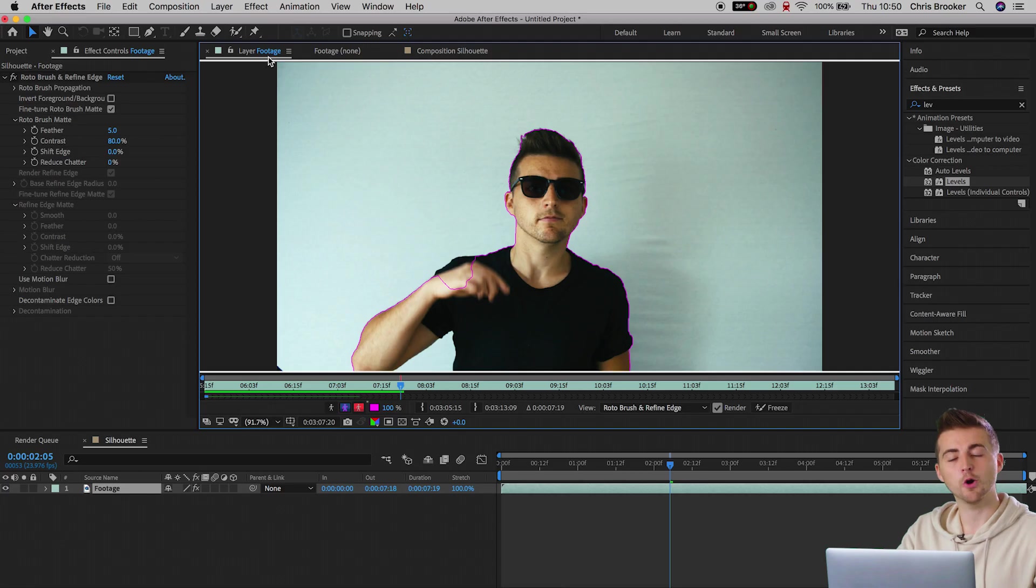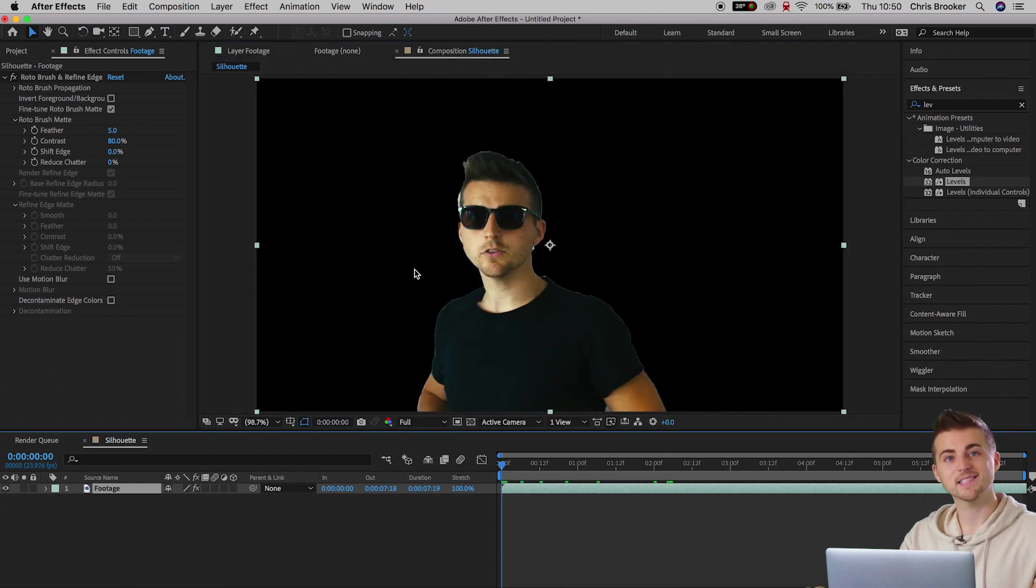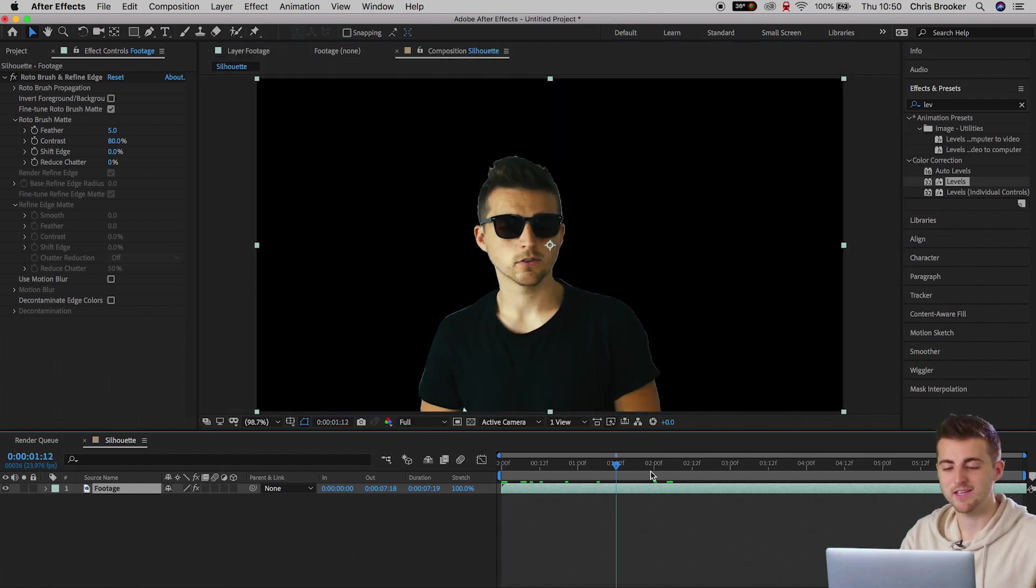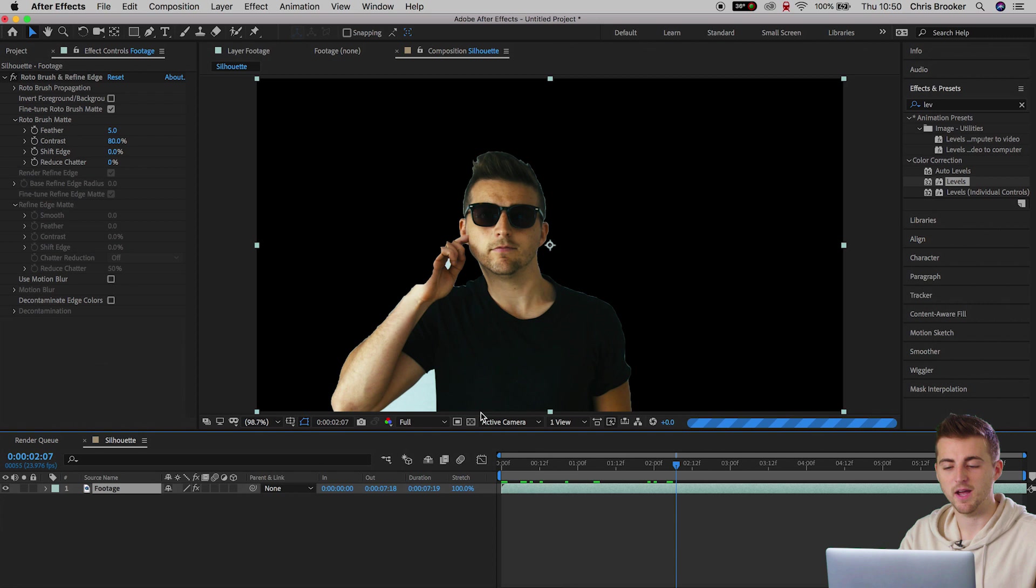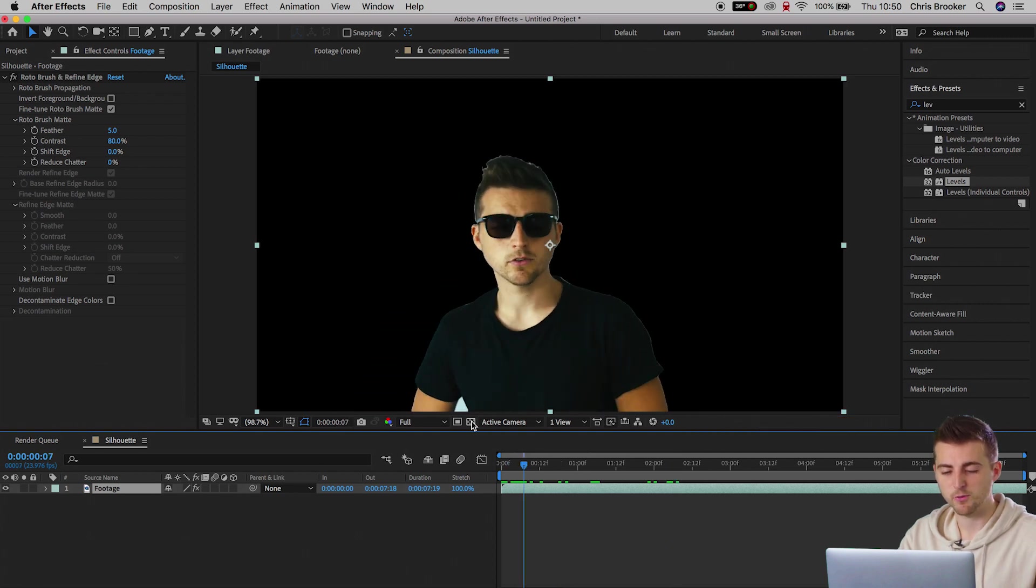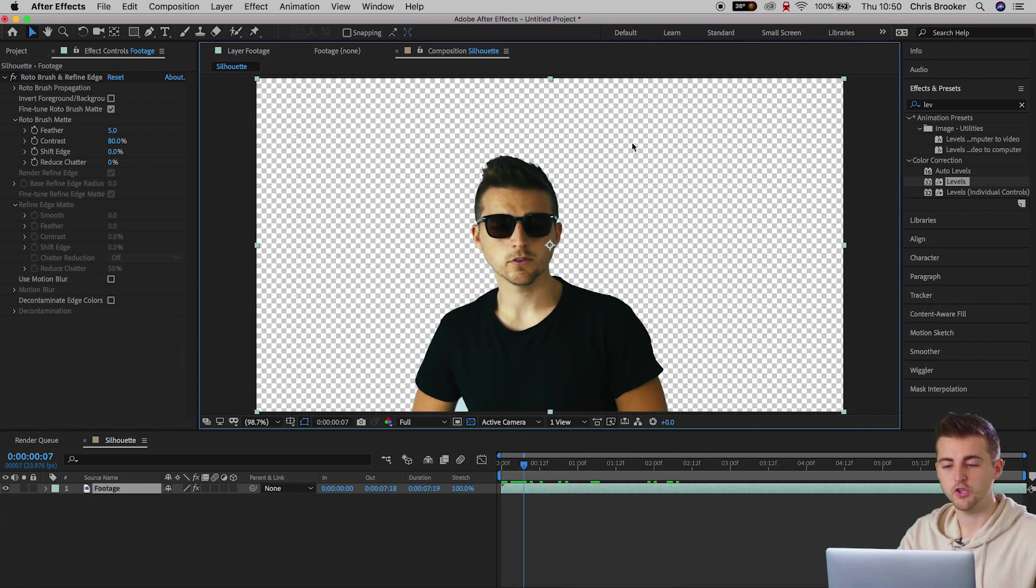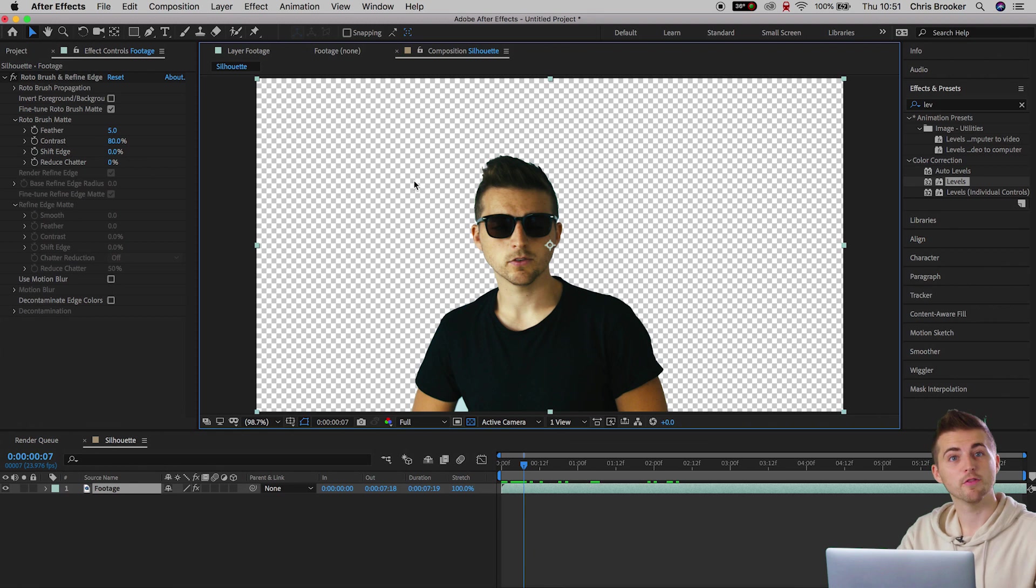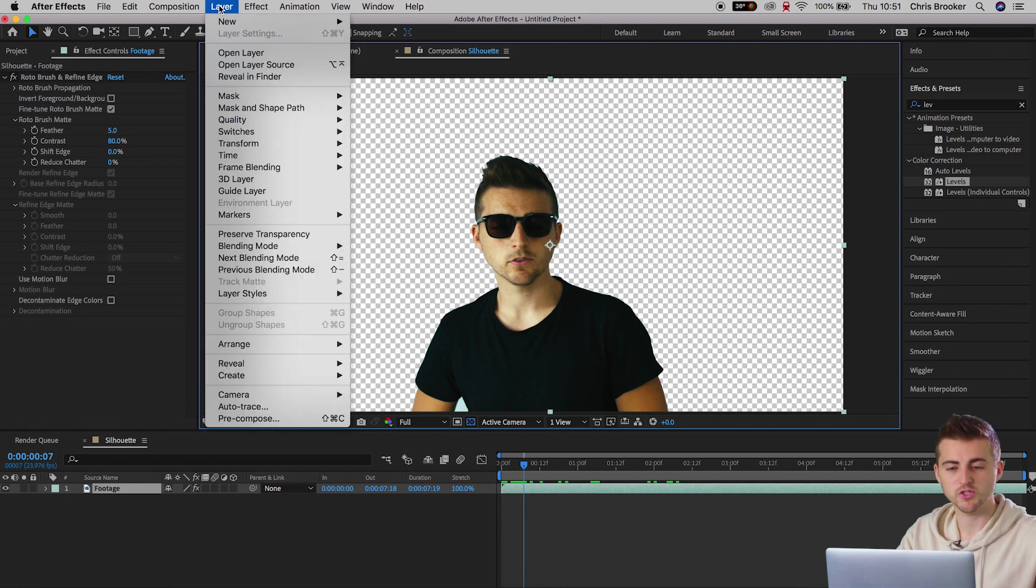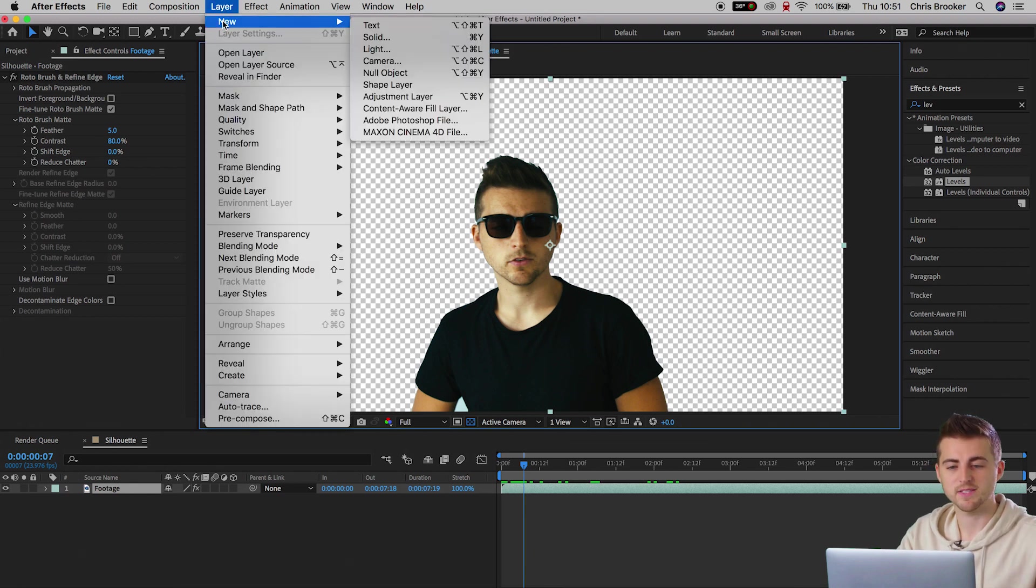I'm going to move forward though. So we're going to go into the composition silhouette tab. Inside of this tab you'll notice that there is no background behind the subject. If I press this transparency window you can see there is no background. That is perfect.